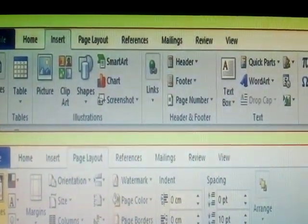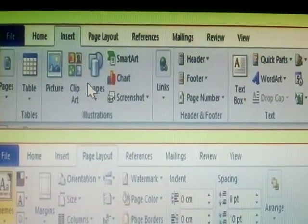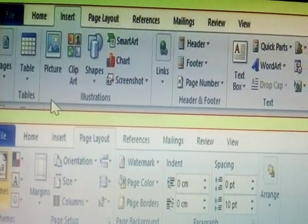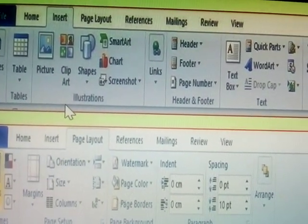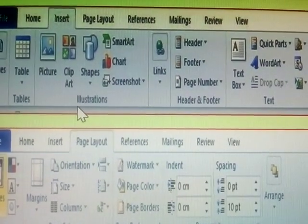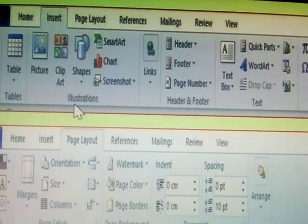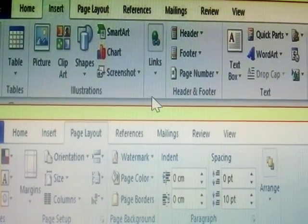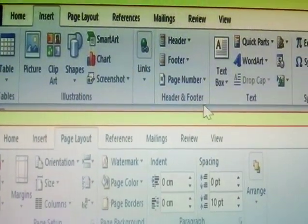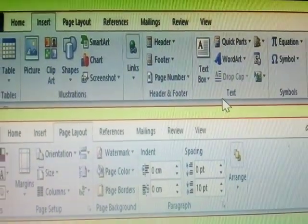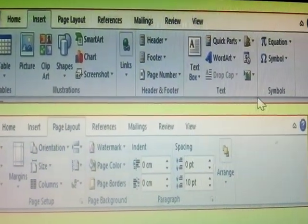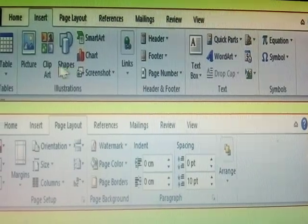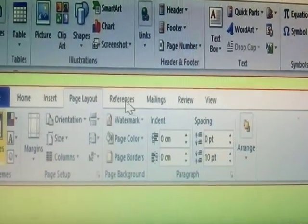Next one, Insert. Insert has Pages, Tables, Illustrations, Header, Footer, Text, Styles, Symbols. This is called Insert Menu.